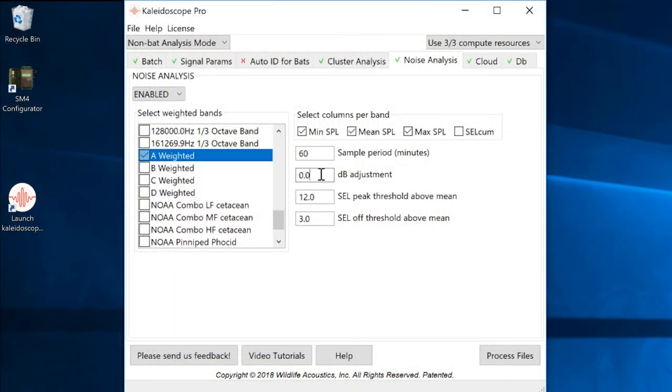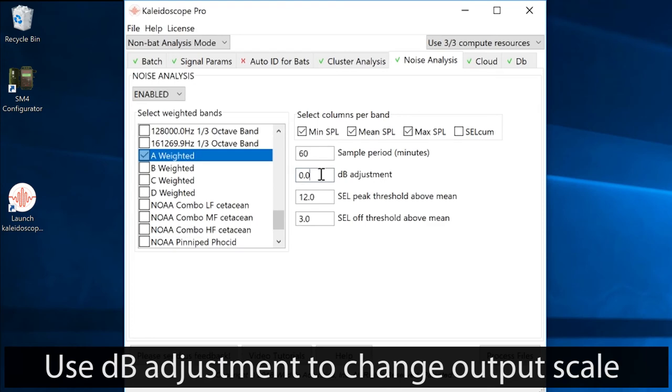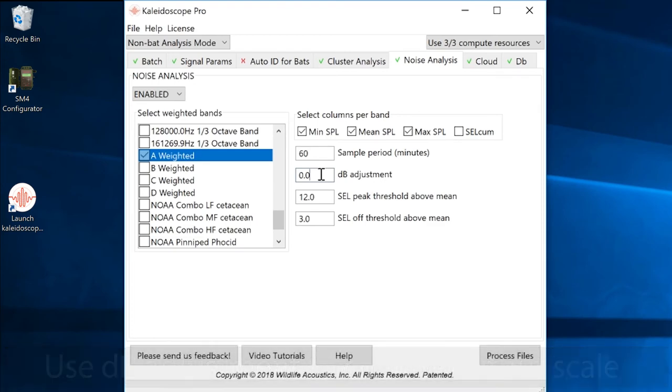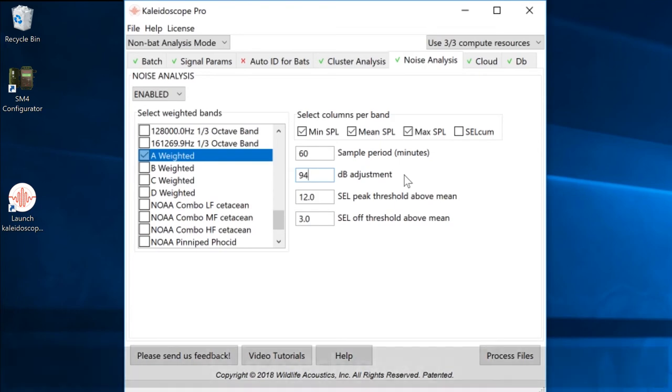It's also possible to use the dB adjustment to change the scale of the output results. I'd like to see my final output results in SPL relative to 0 dB equals 20 micropascals. 1 Pa equals 94 dB relative to 20 micropascals. So I'll add 94 dB to the Kaleidoscope Pro dB offset.